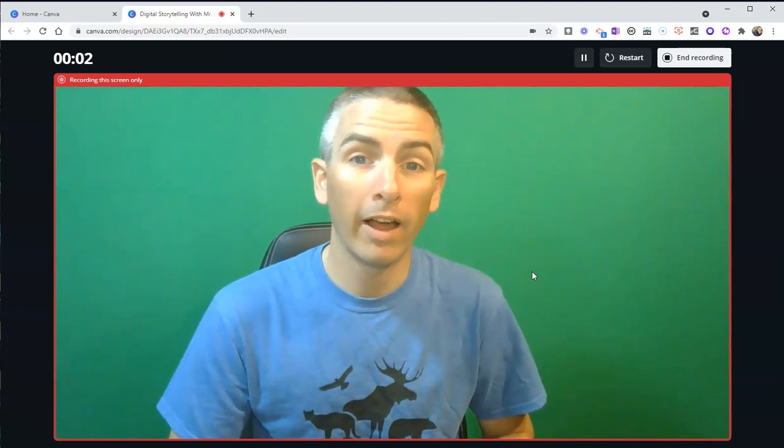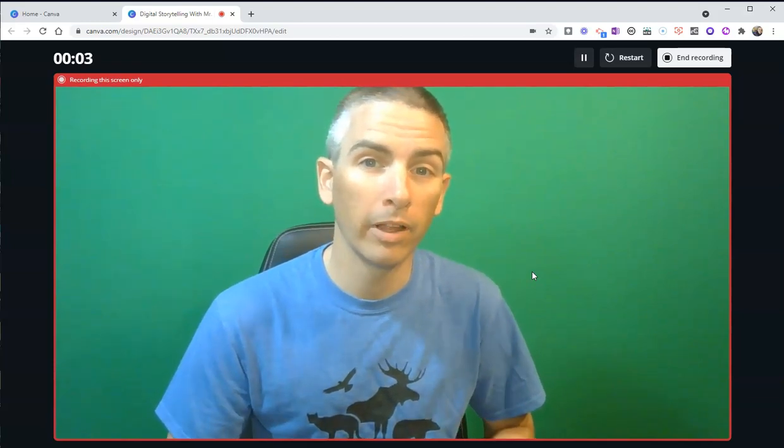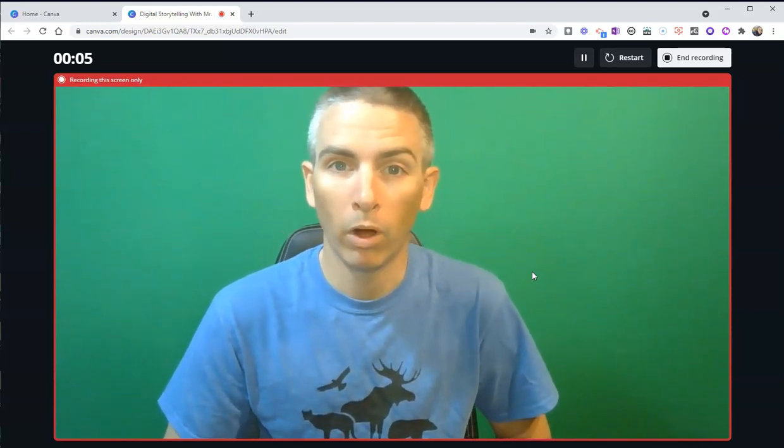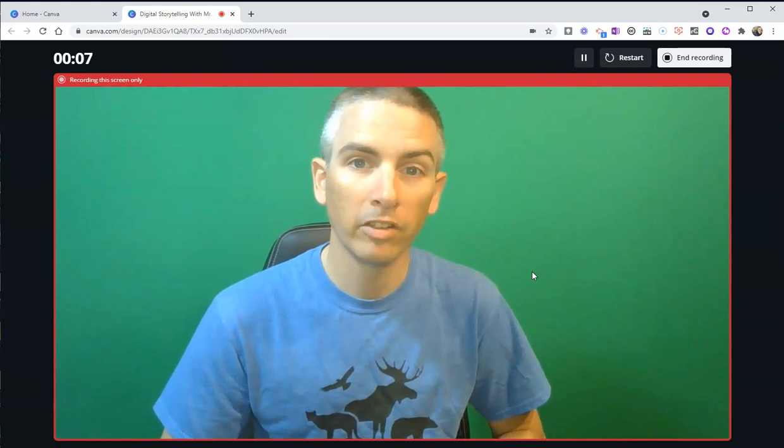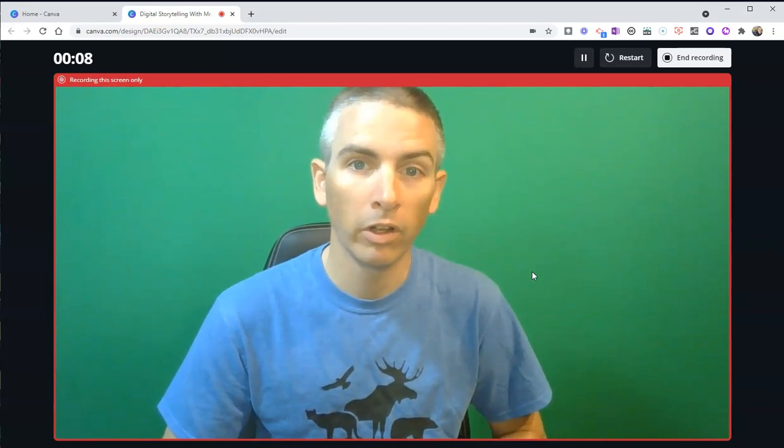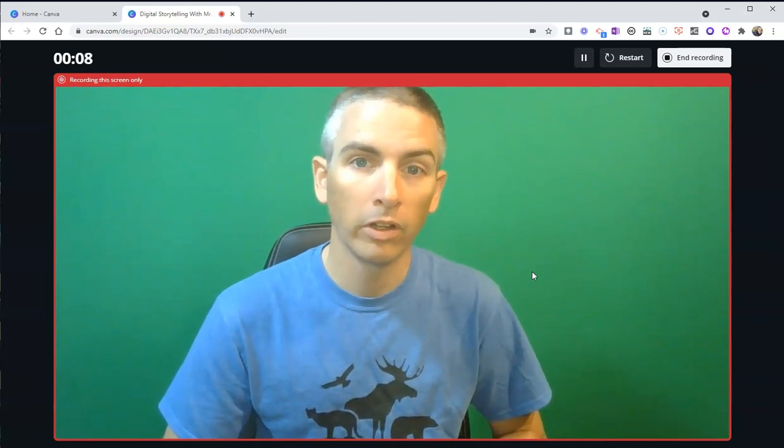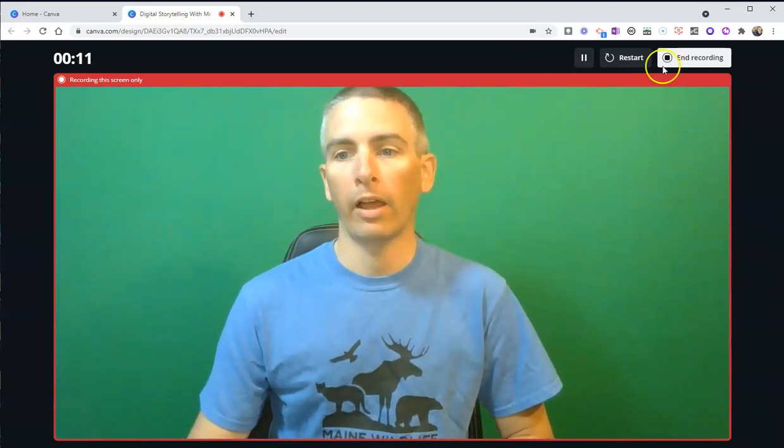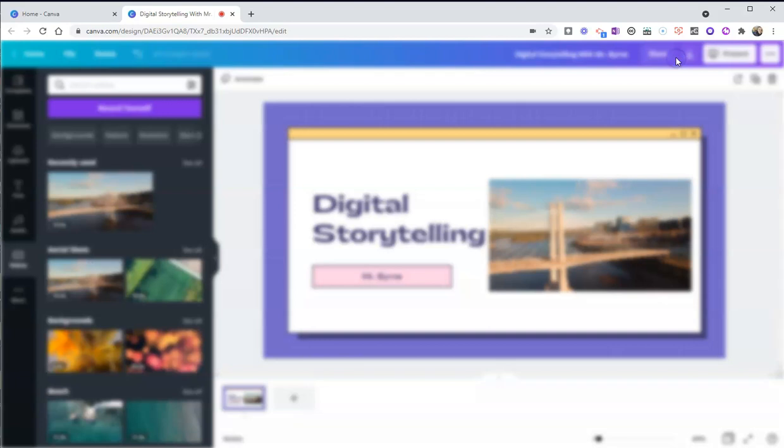Hi, class. It's Mr. Byrne. In this presentation, I'm going to be walking you through some techniques for digital storytelling. Then I'll end my recording.